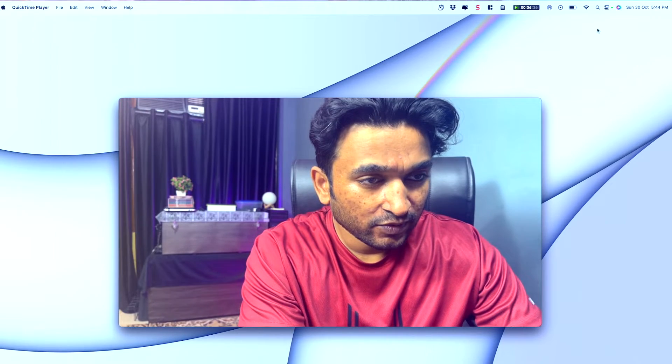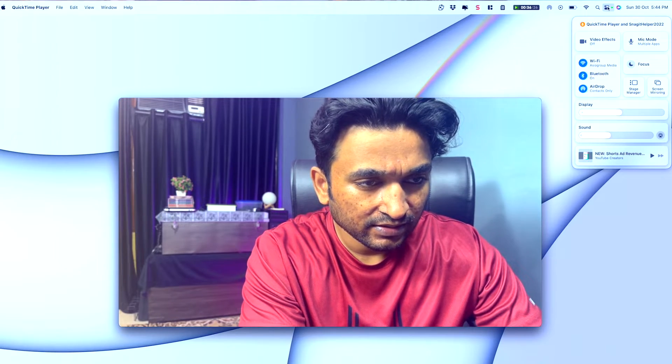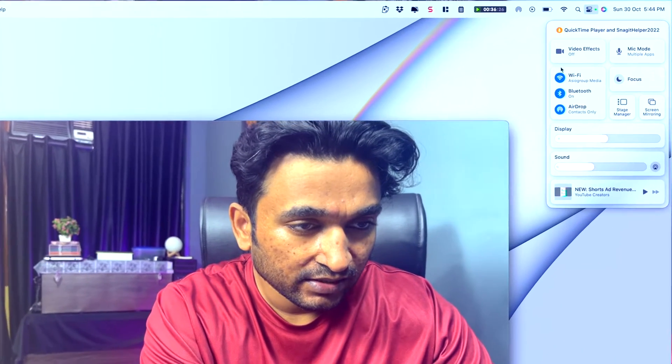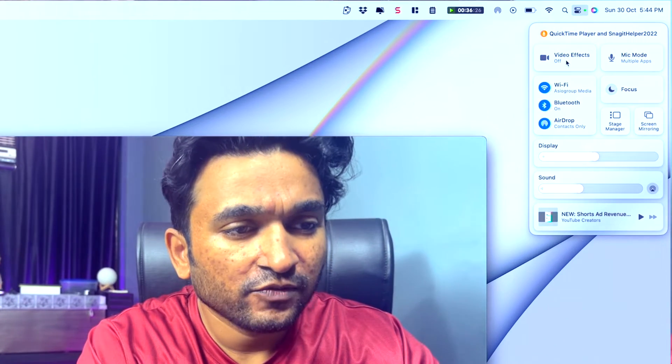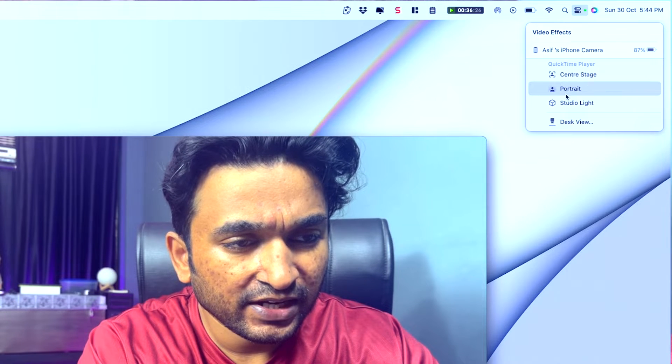There are features exclusively available for iPhone's camera as webcam. If you go to the Control Center, you'll find Video Effects where you can find Center Stage, Portrait, and Studio Light. If I turn on Portrait, you can see that my background is blurred — that is only because I'm using the iPhone's camera as webcam. It is not available in the native camera of the MacBook Pro or MacBook Air.